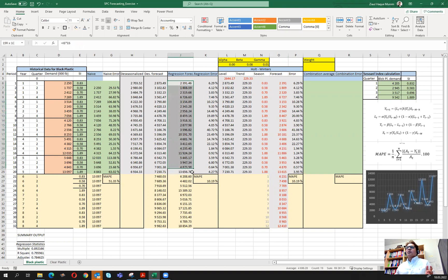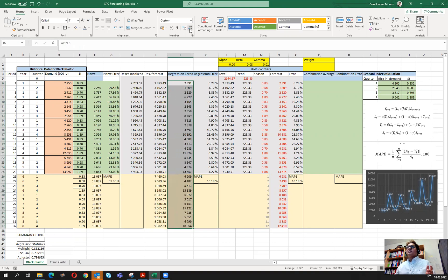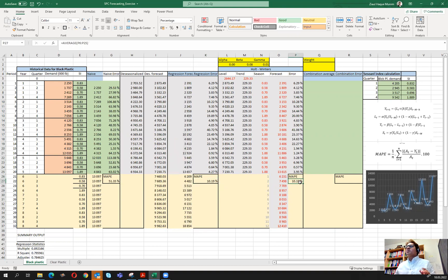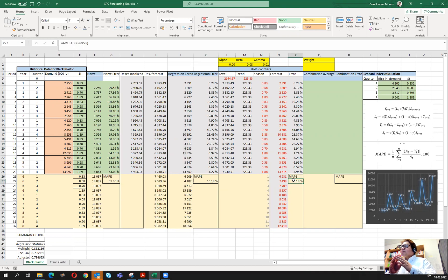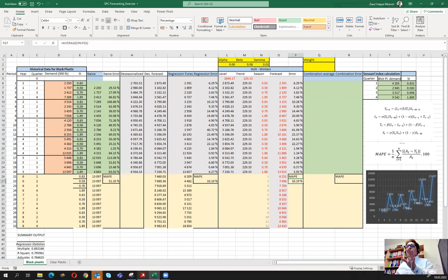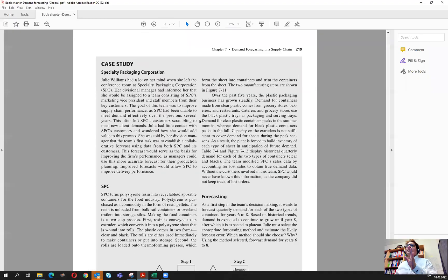I'm going to reduce these values to zero decimals so it just looks nicer. The percentage here looks almost the same. A lot of the times it is useful to do a combination of multiple forecast methods, though this is outside the scope of the case.